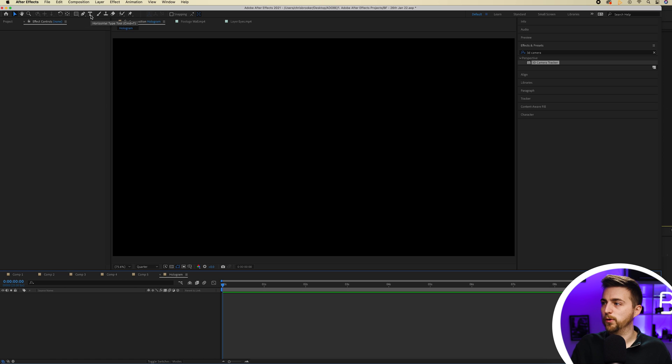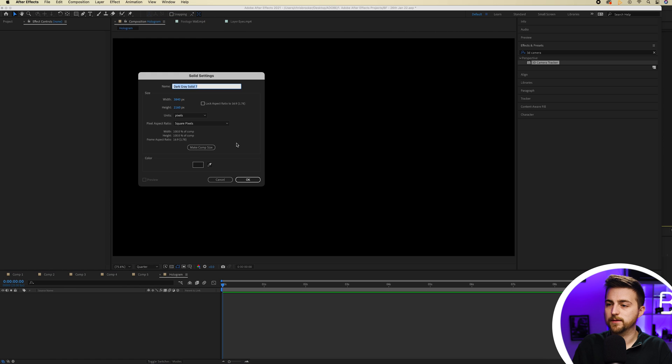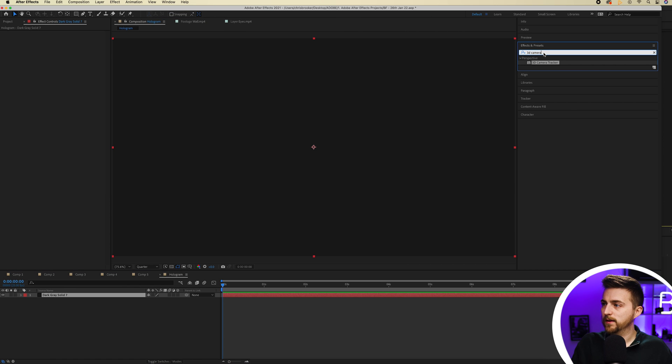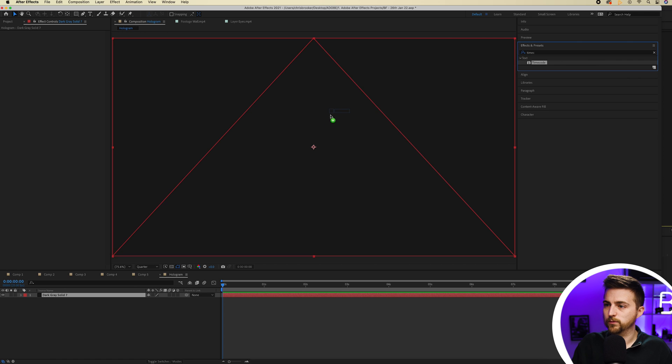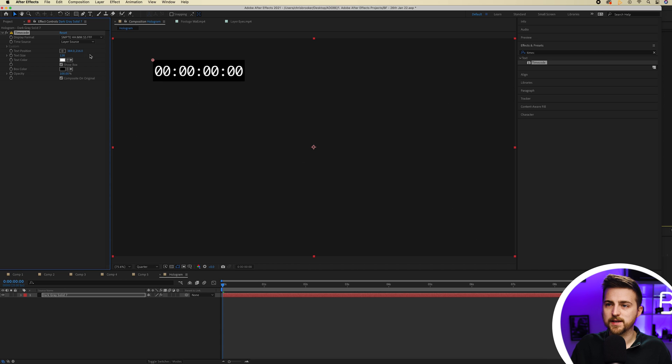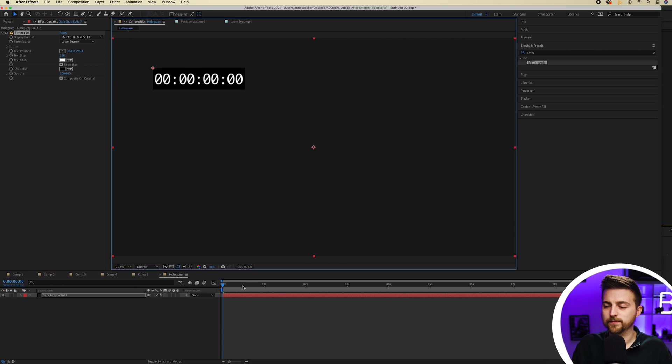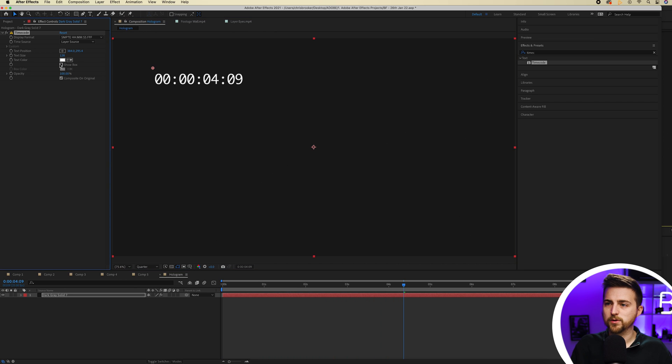Let's go layer new solid and we'll just go timecode and drop a timecode animation in. Just going to increase the size of this. And as you can see that's just going to do this. We'll get rid of that box.